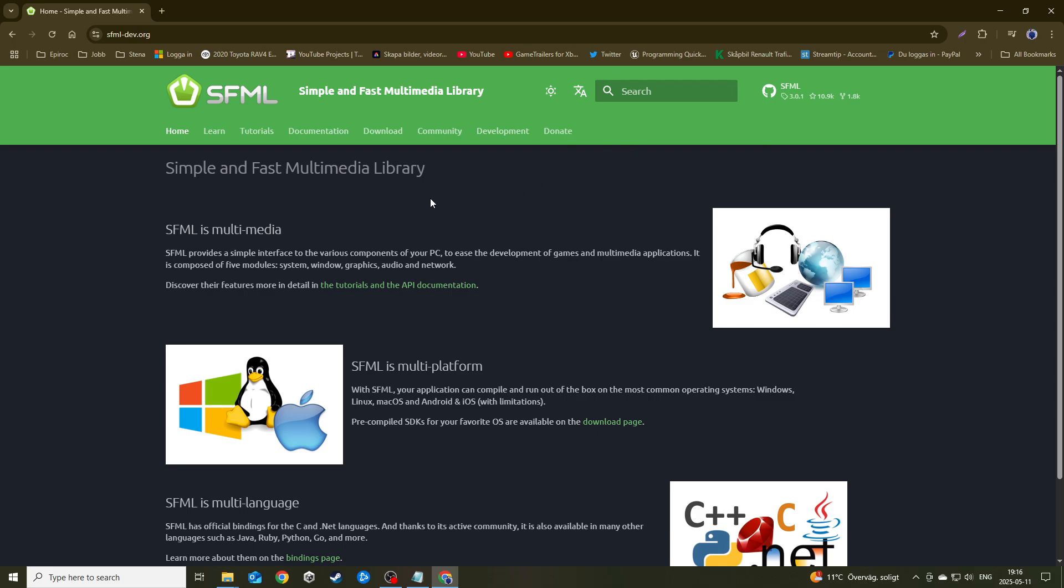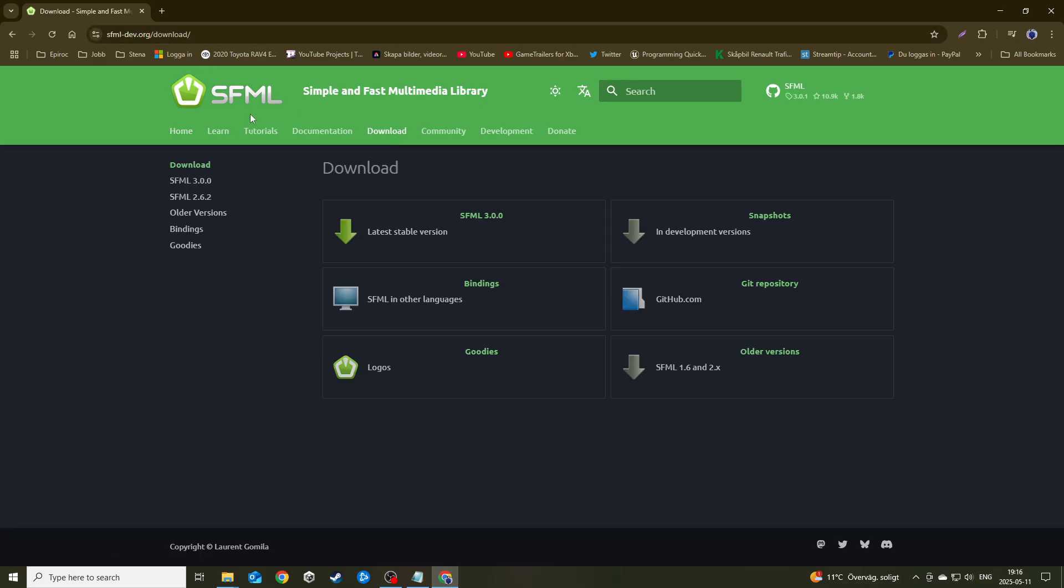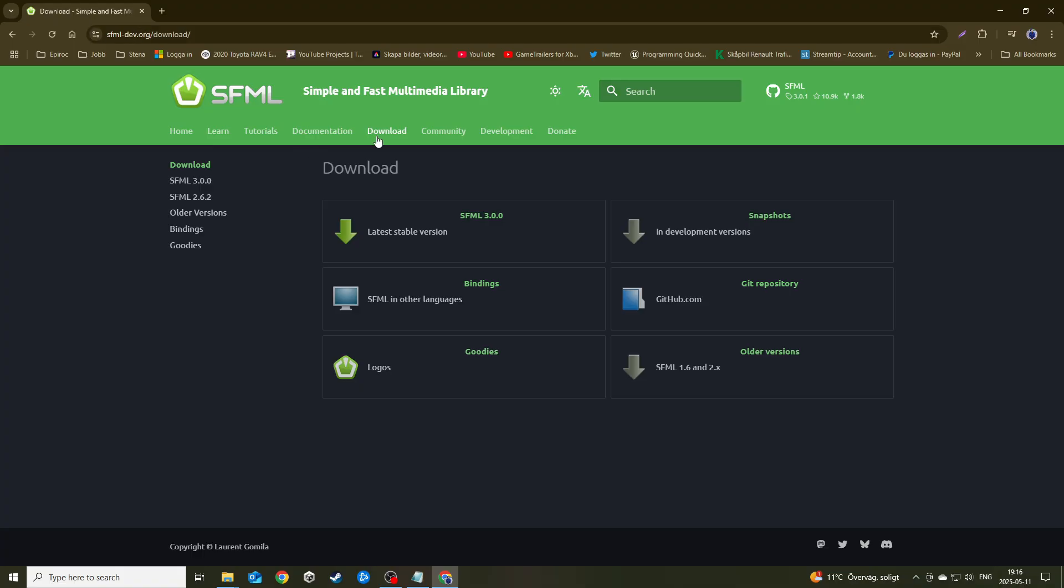We'll talk a little bit about what the difference is later, but right now we're just going to focus on linking it. Let's go ahead and start like we always do. Go ahead and go to the SFML homepage. Either you Google it or you go to sfml-dev.org and hit the download here.